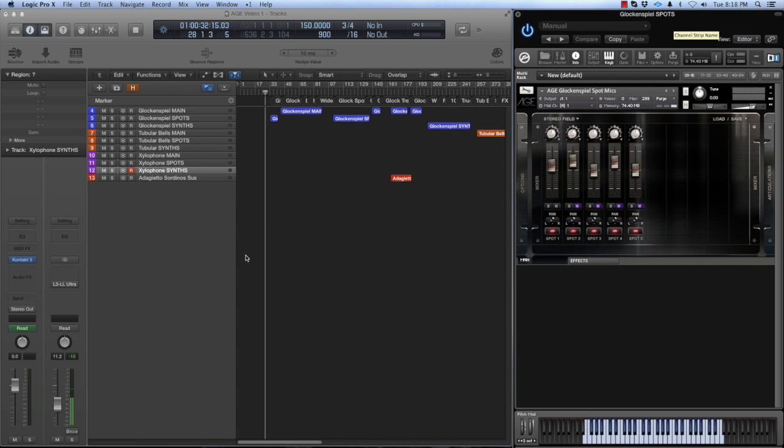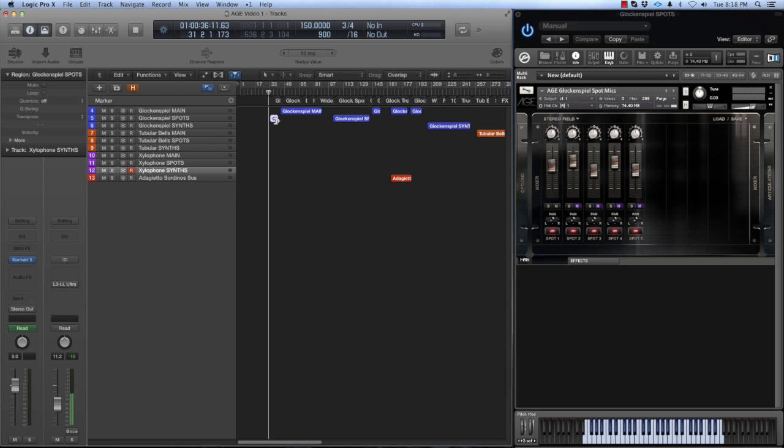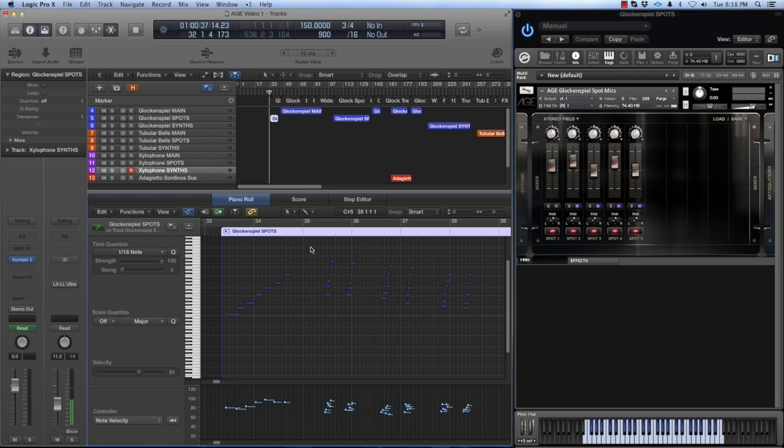To give you a reference, this is what a typical solo glockenspiel sounds like. I'm just going to solo one of the spot mics in the instrument so you can hear it.